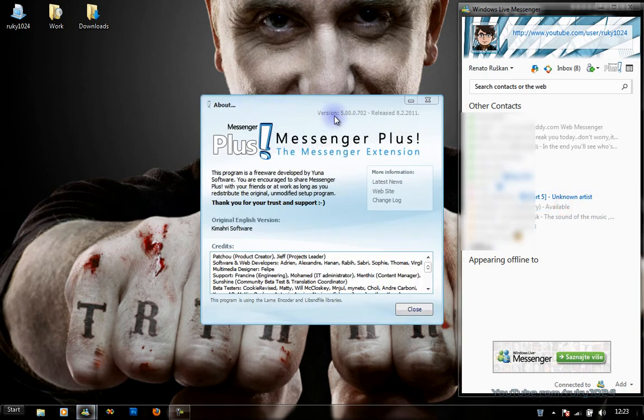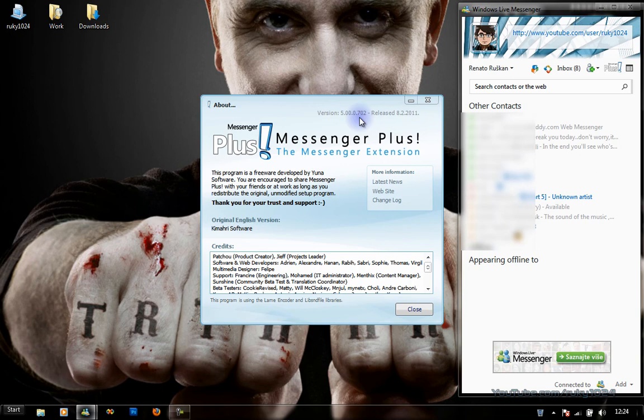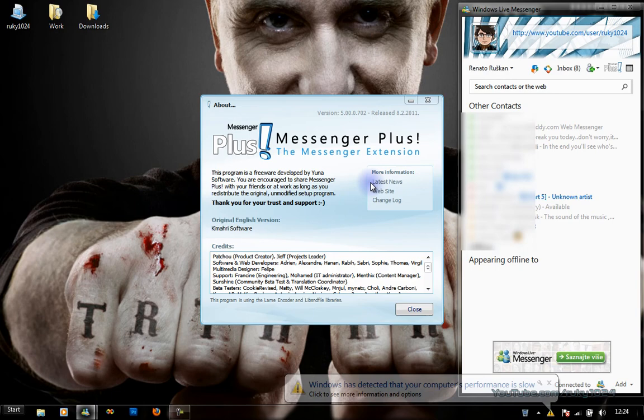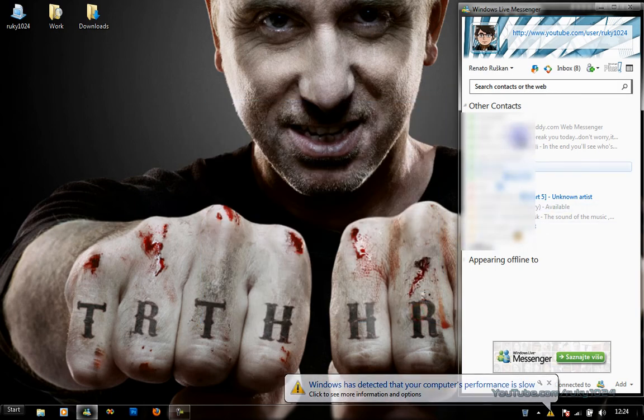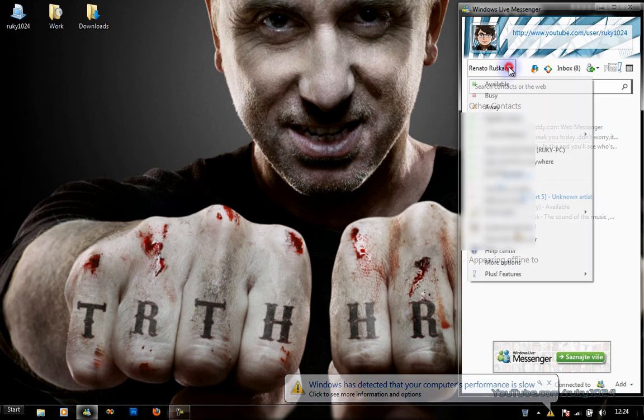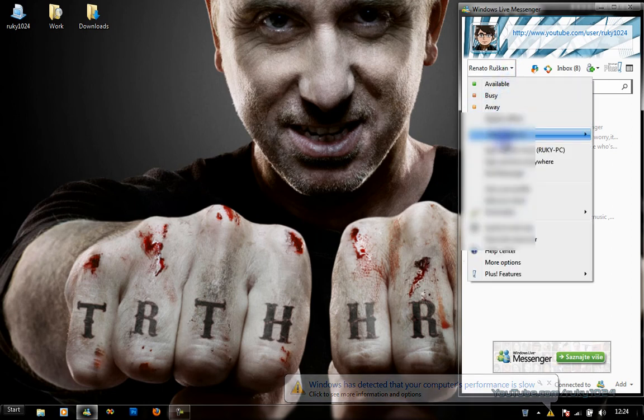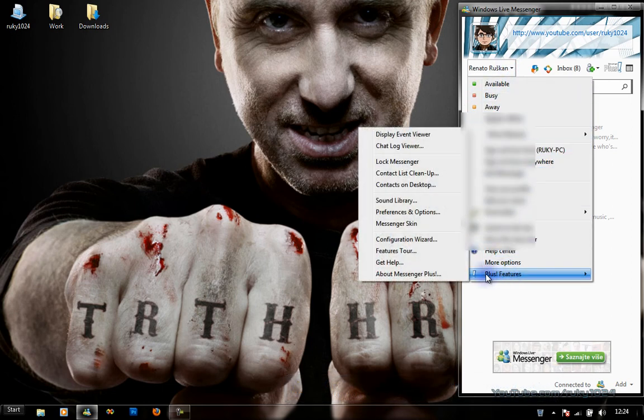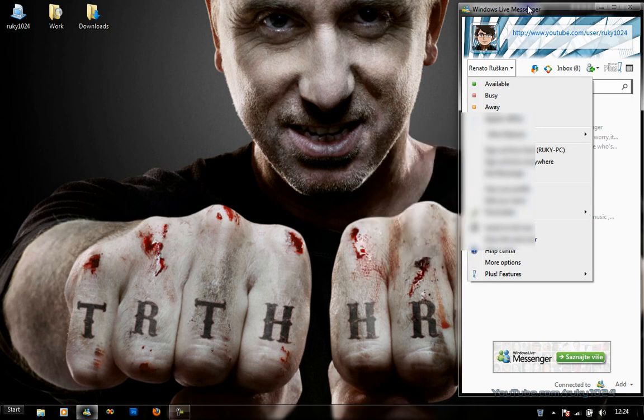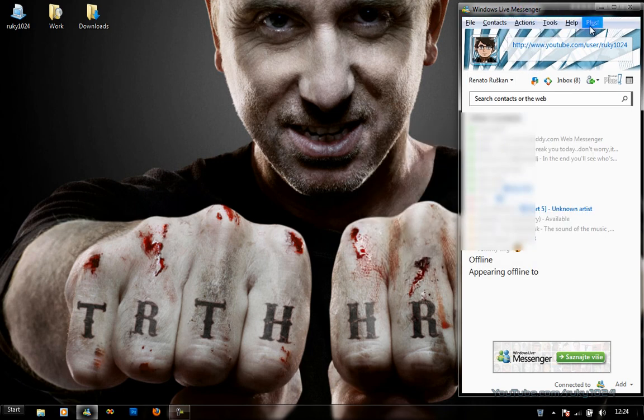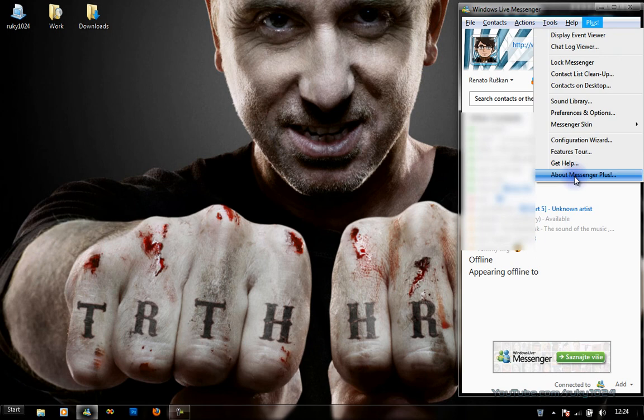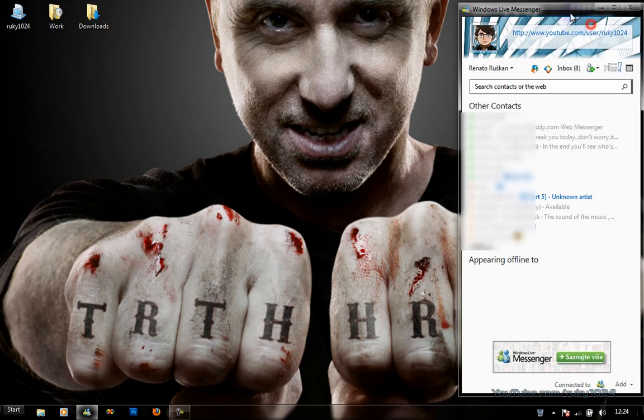Currently, I have version 5.00.0.702, which was released on February 8, 2011. You can get more information on the sites listed here. You can also access the features through your name option, Plus Features over here, or by pressing Alt and clicking on this Plus menu.